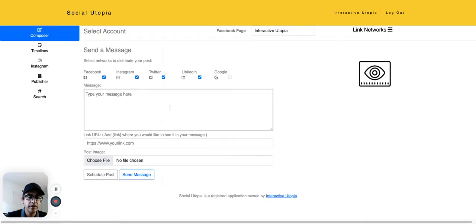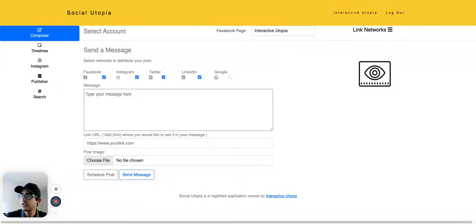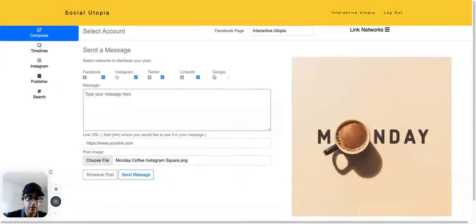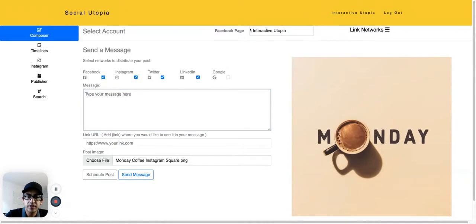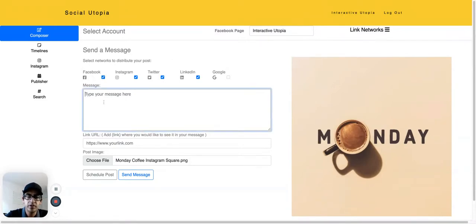Once you're logged in, you're going to get our composer right here where you can select the image that you want to send out. It's a Monday, so why don't we send a message for Monday. Make sure you select the page and the networks that you want to send it to and just type your message.